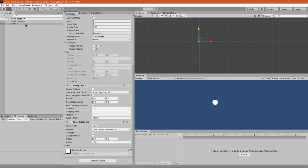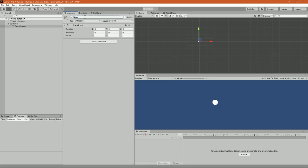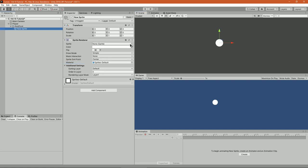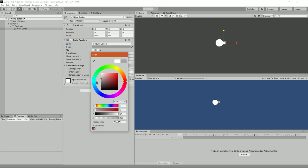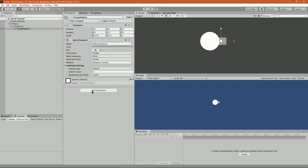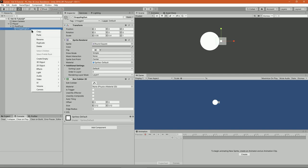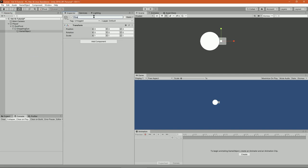Inside it create an empty game object called ground pivot. This game object will be the parent of the grappling gun. To the grappling gun add a sprite renderer, change its color and add a box collider.